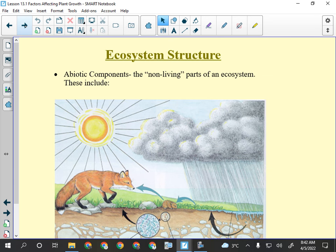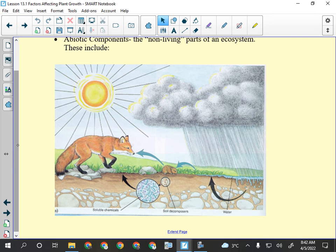Looking at this picture, what are some abiotic factors that could affect the growth of a plant? Sun — plants won't grow without it. Rocks — when rocks break down they make soil, and soil is important for plants. Rain — plants need water. Soil mineral components. There's also stuff in the soil that's a biotic component, like decomposers — little bacteria and things like that.